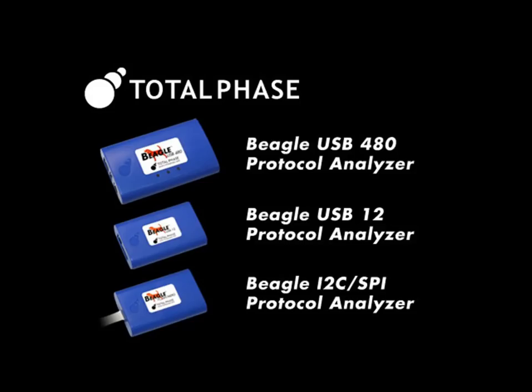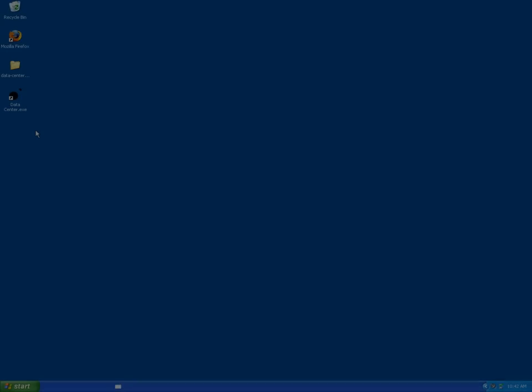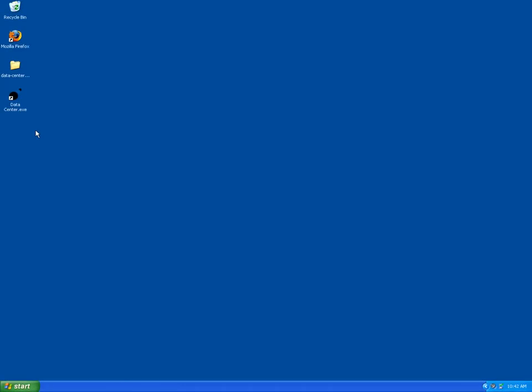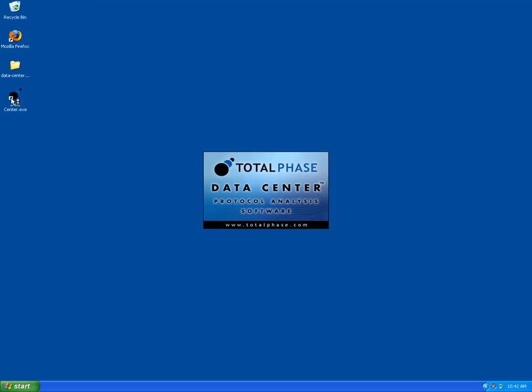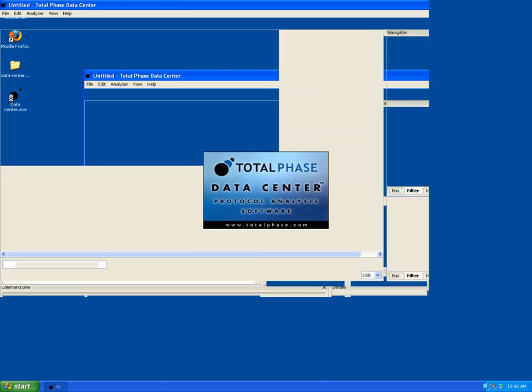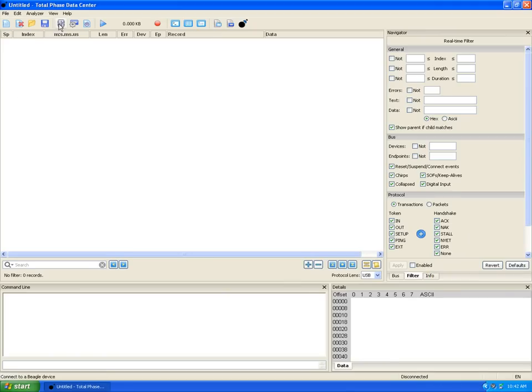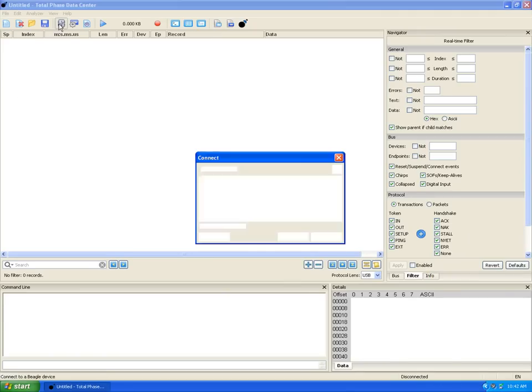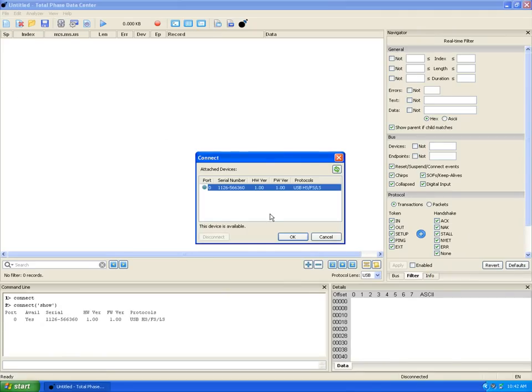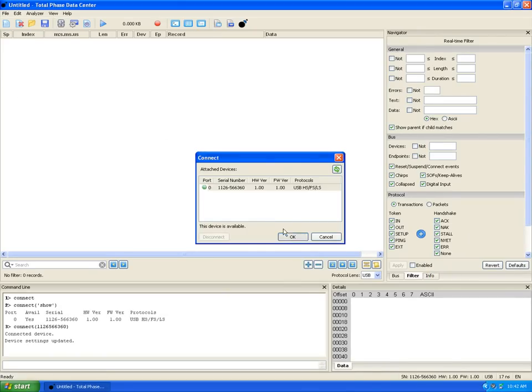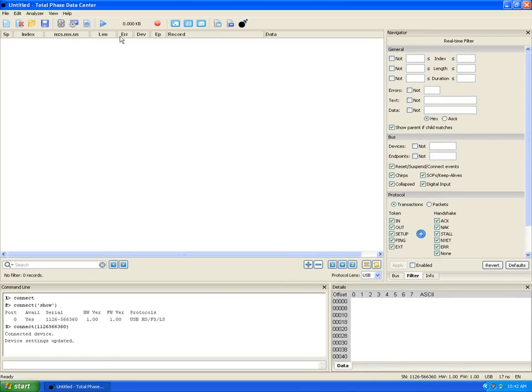Now let's take a closer look at some of the features in the Data Center software. To begin, we'll start the software, connect to the analyzer, and start a USB capture.